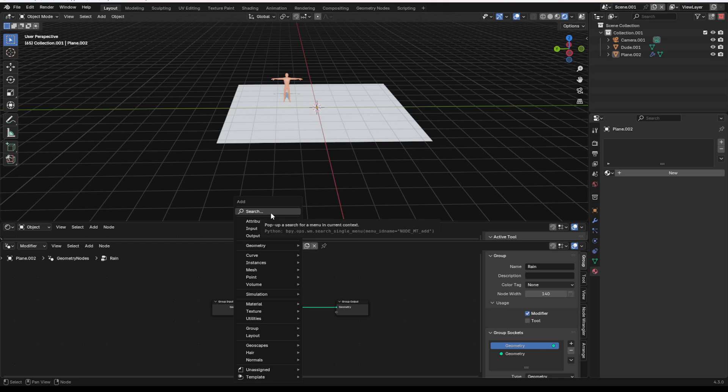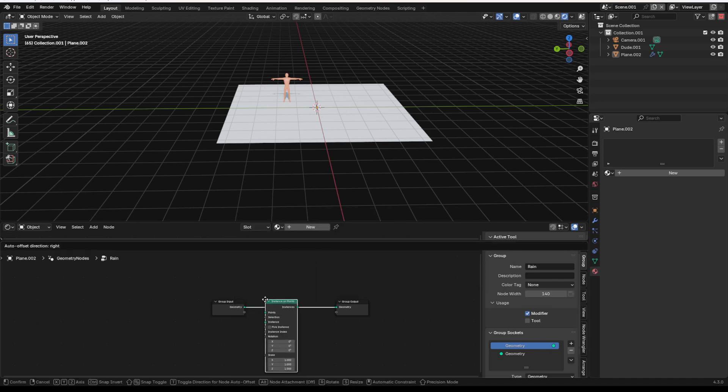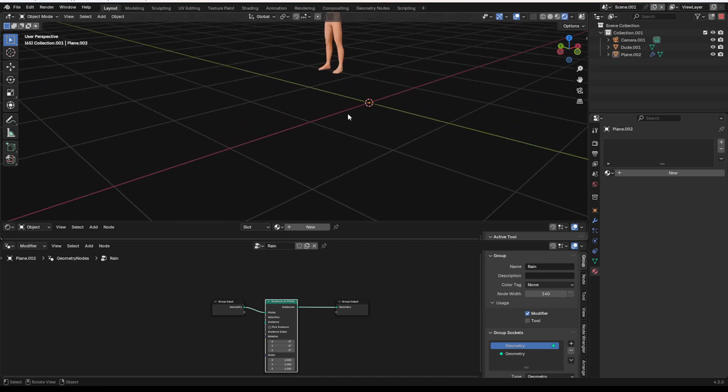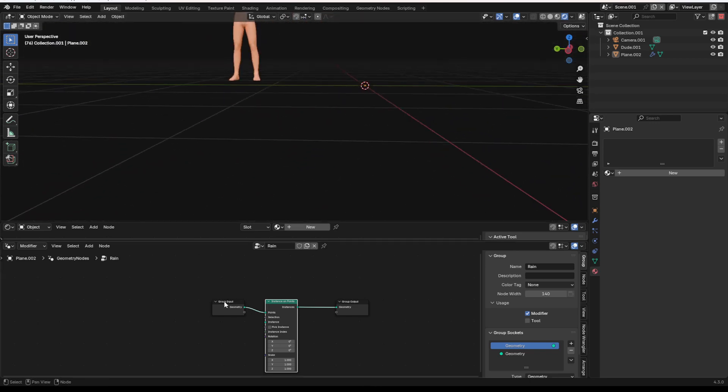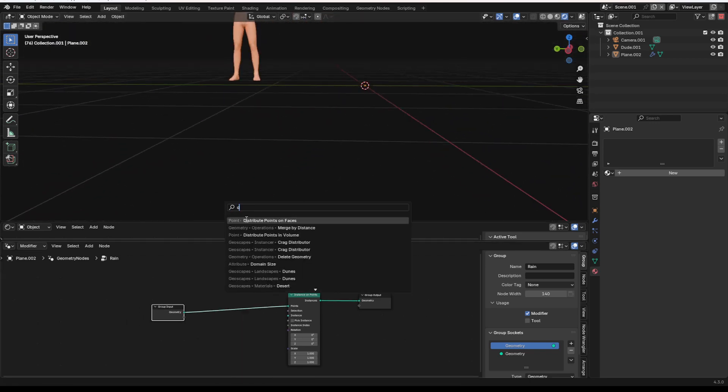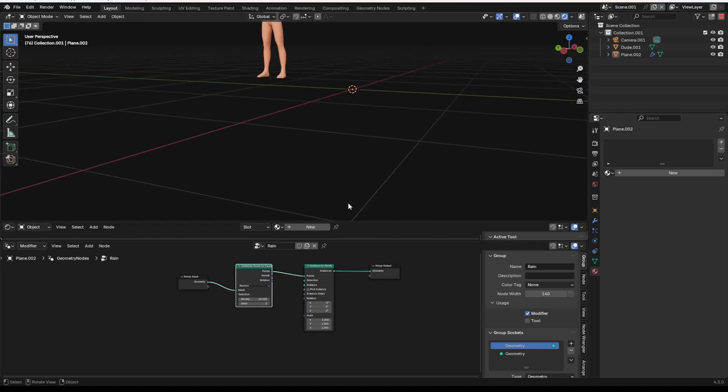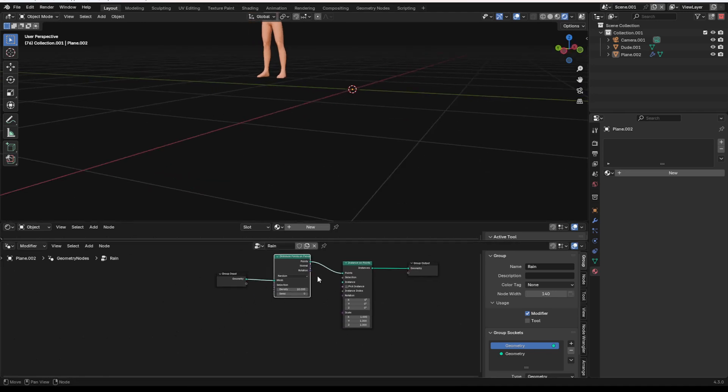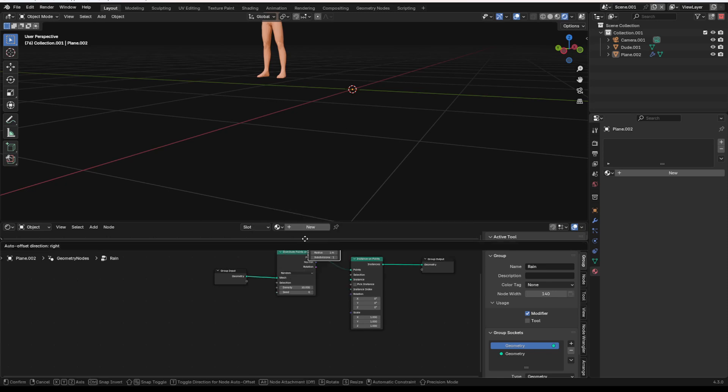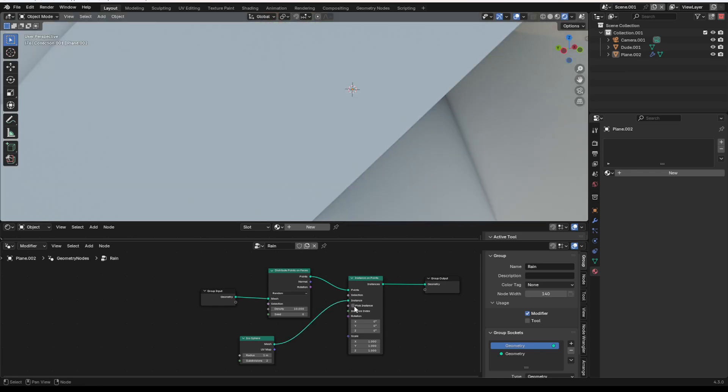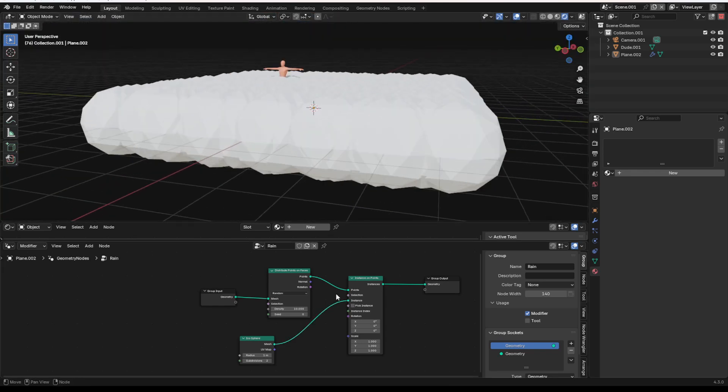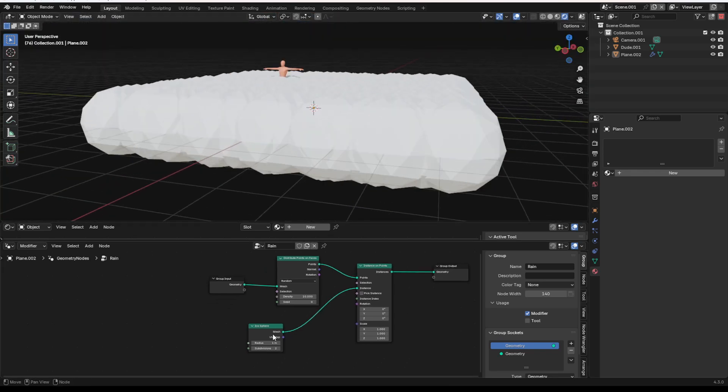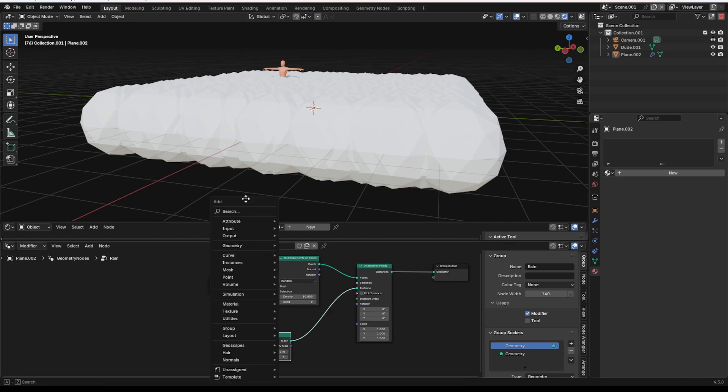And if I add in an instance on points node, we can then instance some geometry in here. We also need a distribute points on faces node so that we kind of have points that get created. What I'm going to do next is I'm going to add in an icosphere, set the subdivisions to two, which is a little bit smoother, and plug it into the instances slot of our instance on points. It's going to create our rain droplets.